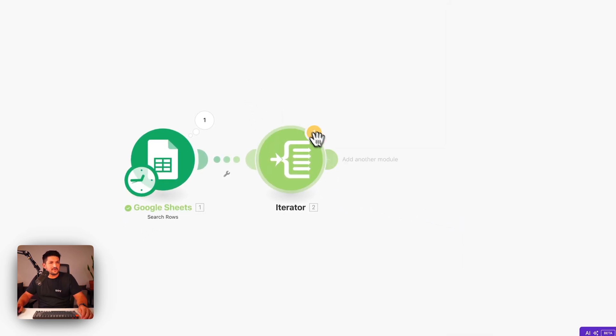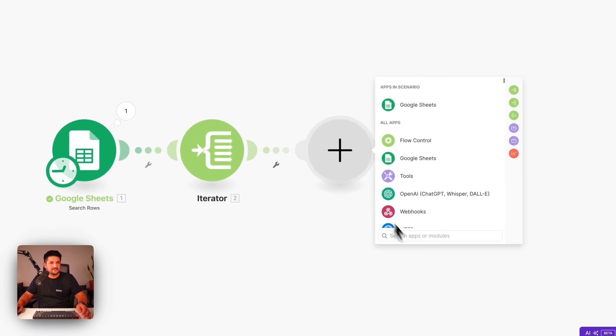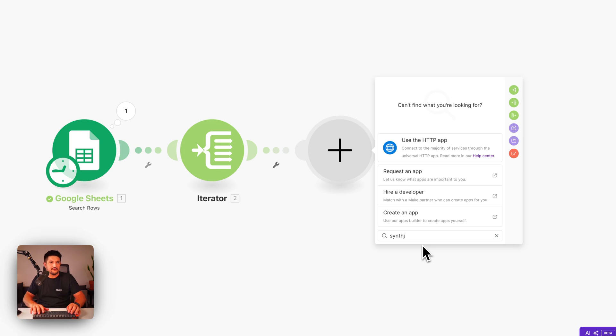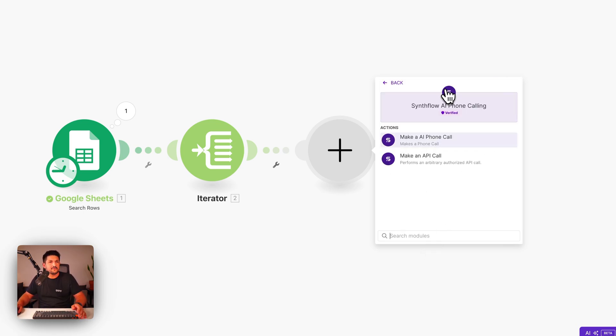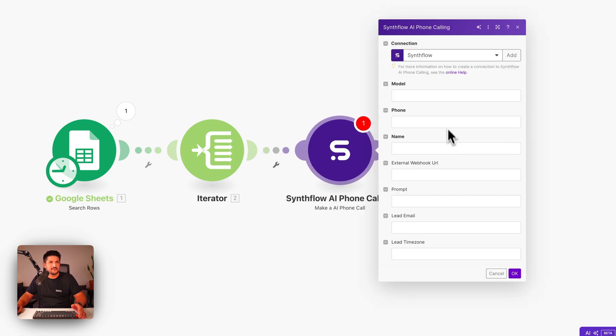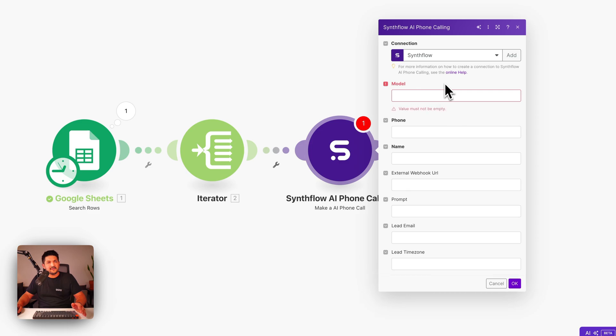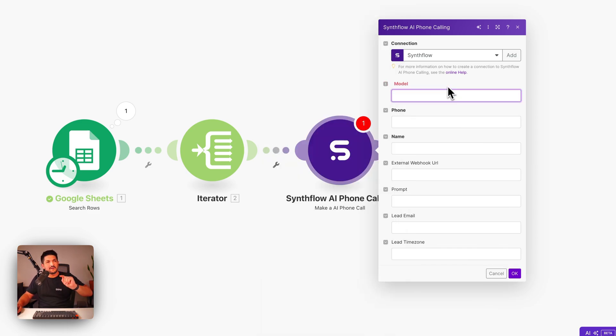After this, we're going to click add another module. And this is where we add in our Synthflow module. Synthflow AI phone calling. And we're going to click make an AI phone call.